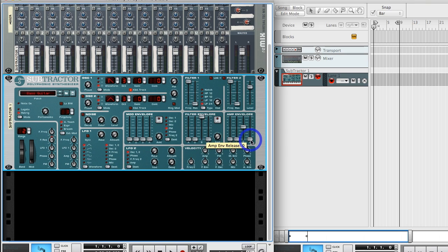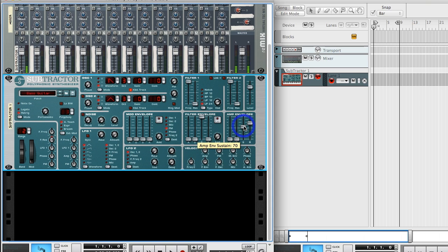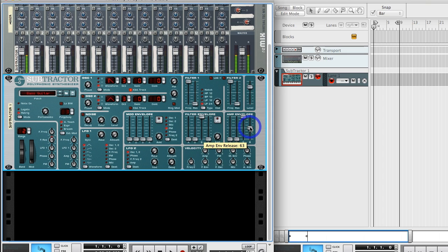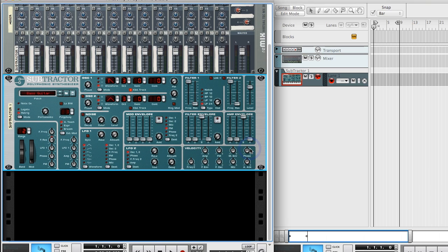And then release, again time-based. This is when I let go of the key - how long does it take for that sound to actually fade away? Turn my sustain back up. Pressing the key, let go of the key, and you can hear it falls off right there. If release is all the way at the bottom, as soon as I let go of the key, it just cuts off immediately.